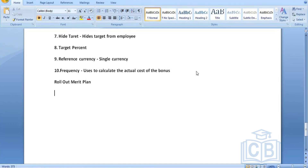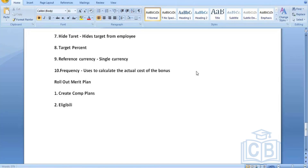We have certain criteria as a step-by-step process. The first step is to create compensation plans, the second is to define eligibility rules, and the third is rolling out compensation to employees. Once you define a compensation merit plan and define an eligibility rule, you'll be rolling out the merit plan to eligible employees.